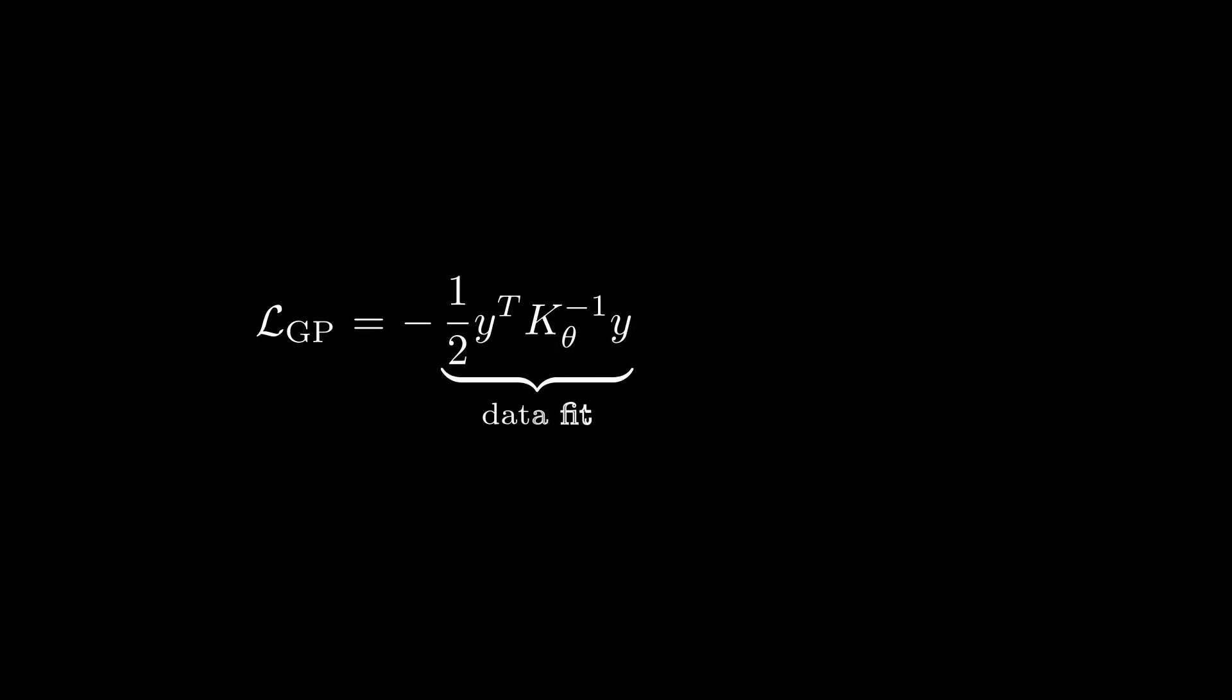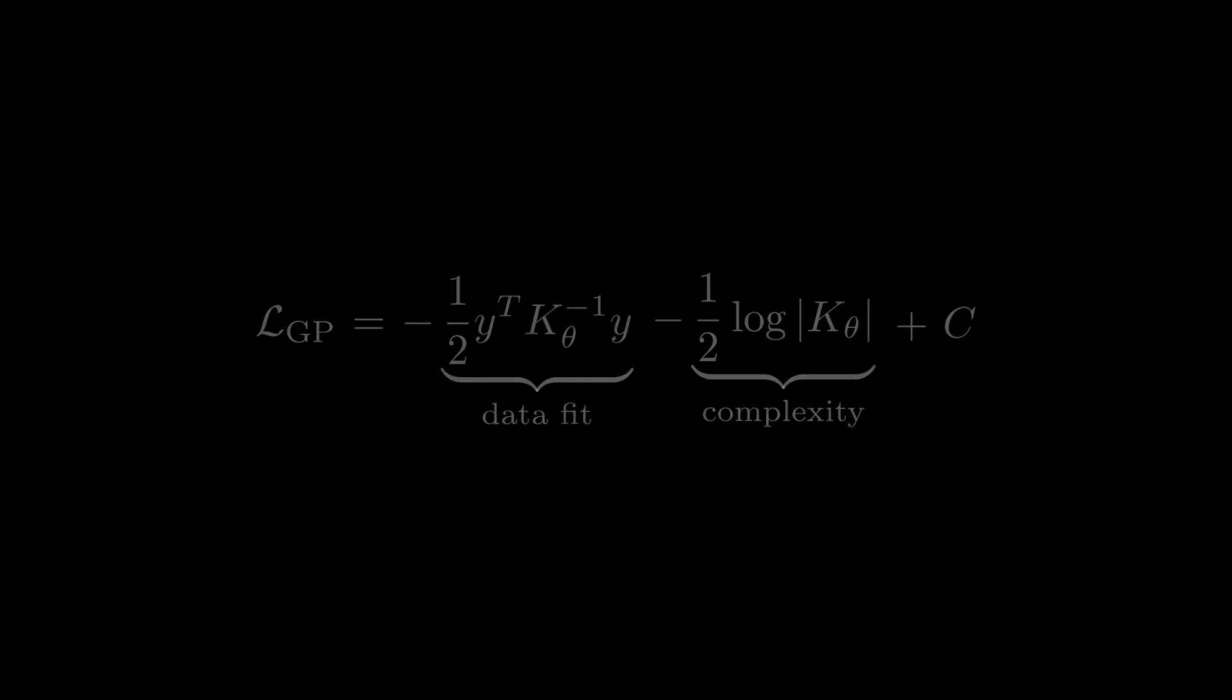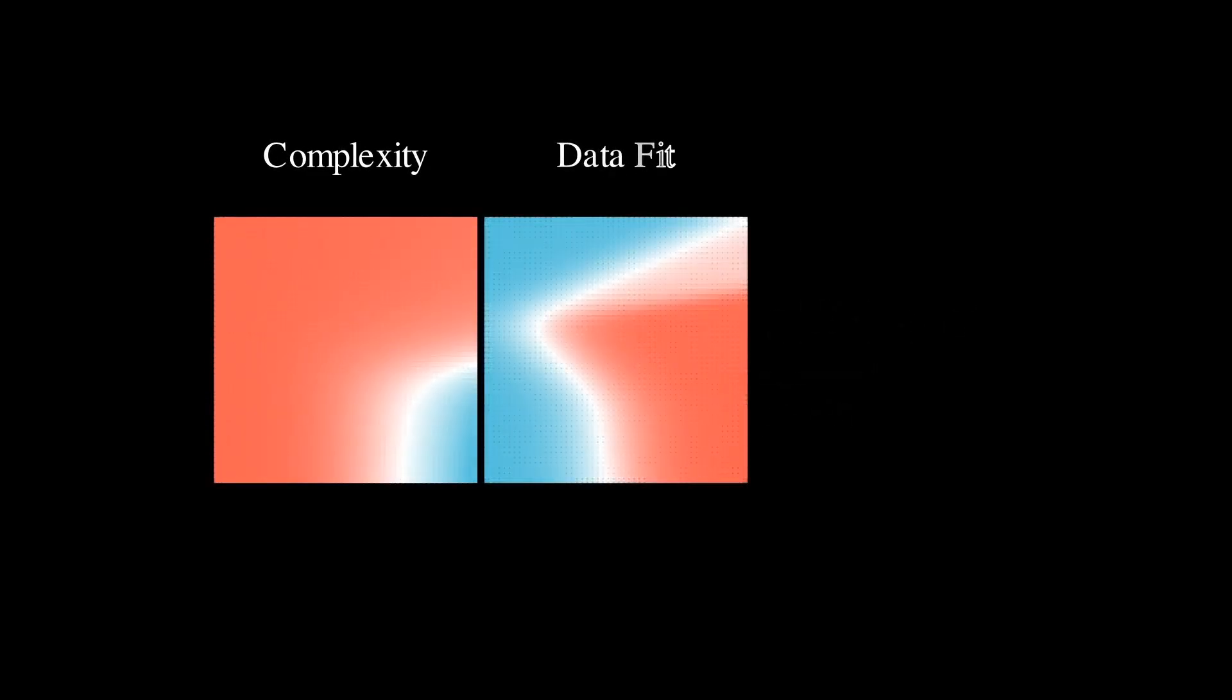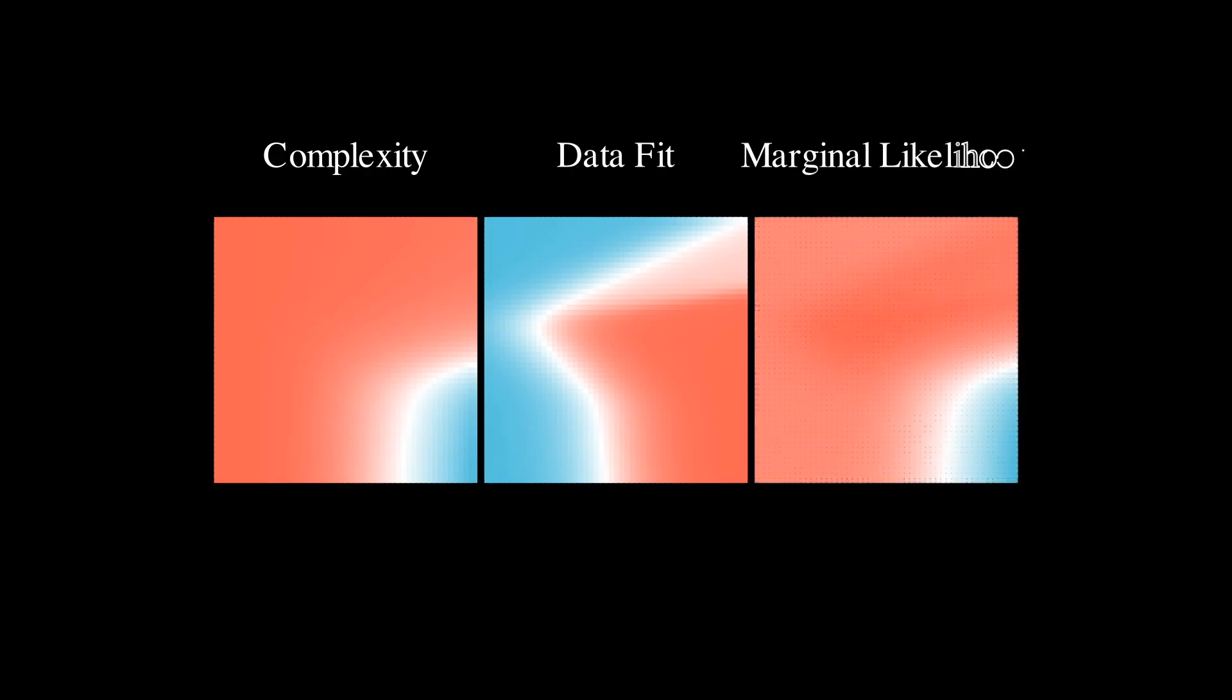Take for example GP regression on a noisy sine wave. In this case, the negative marginal log likelihood, the value we try to minimize, can be decomposed into two terms. The first term represents the data fit, while the second term represents a complexity penalty. Let us examine the landscapes for these two terms with regard to the kernel hyperparameters. Note that the x-axis on each heatmap is a log output scale, and the y-axis is the length scale. A darker shade of red is indicative of a better model, according to the criterion of the heatmap.